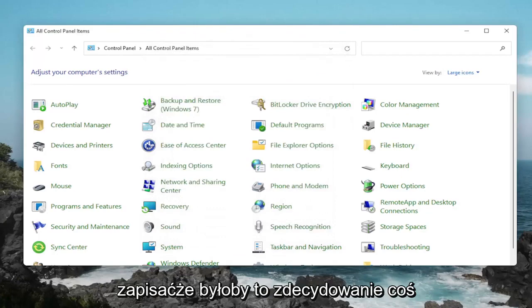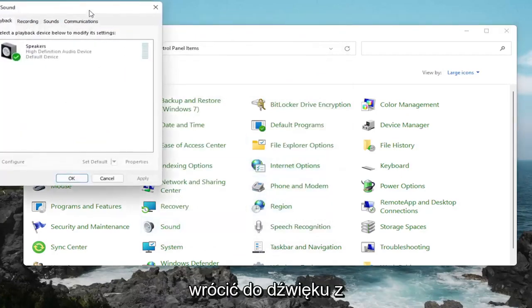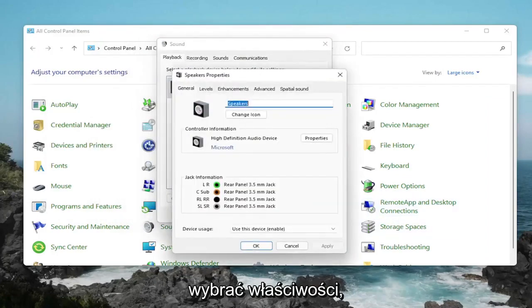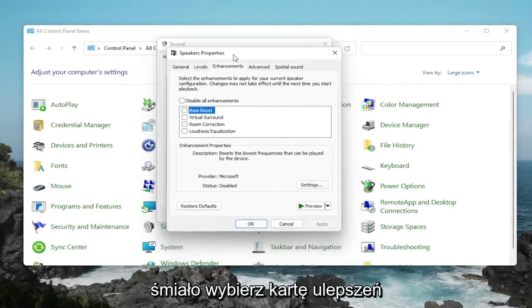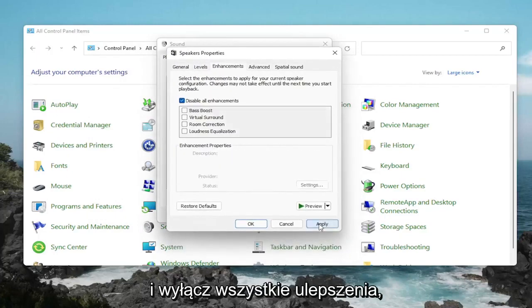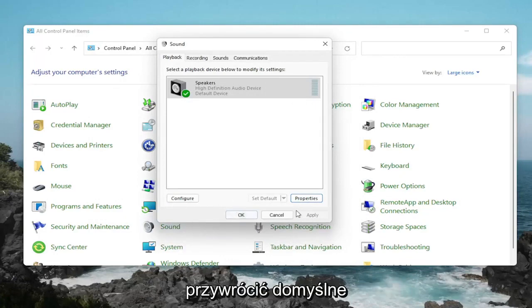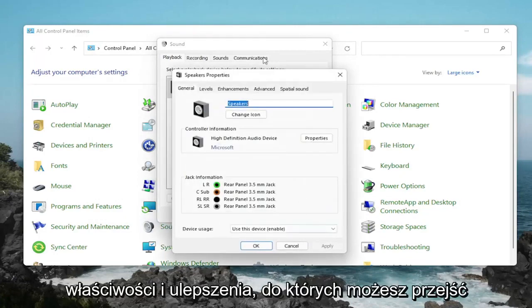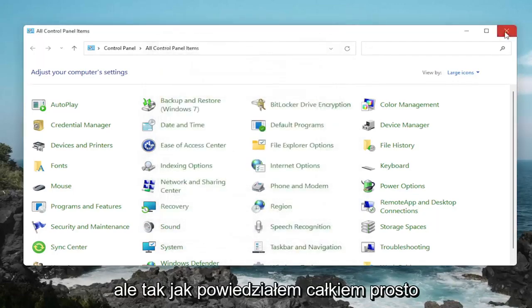One further thing too — if we go back into Sound, back into our speakers, and then select Properties. Go ahead and select the Enhancements tab and disable all enhancements. Then select Apply and OK. You can always restore the defaults too if you click on Properties and Enhancements and go back to Default if you change your mind. Pretty straightforward.